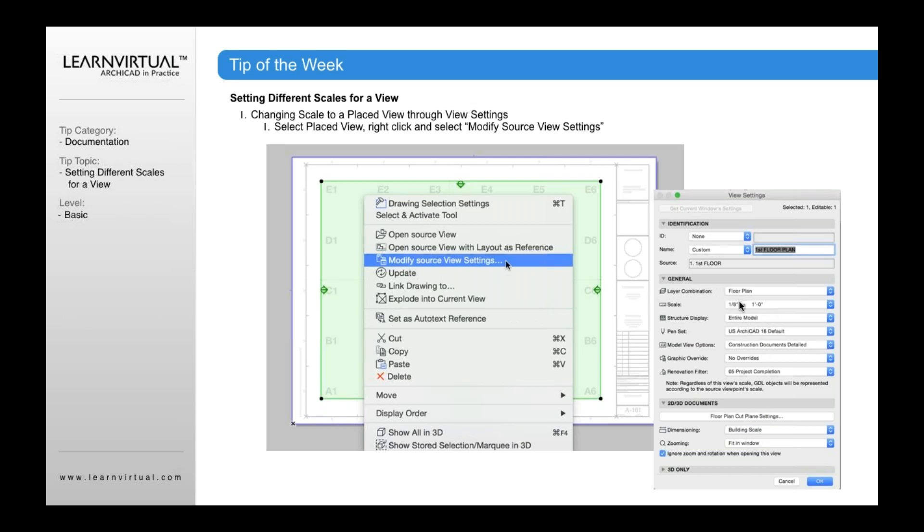Scale that's set with that view is what is part of that drawing that you place onto the layout. If I want to modify those source view settings or the settings of that drawing, I select the drawing, right-click, and select Modify Source View Settings. That will open up my view settings, and then I can change the scale from, say, eighth inch to quarter inch or sixteenth inch.